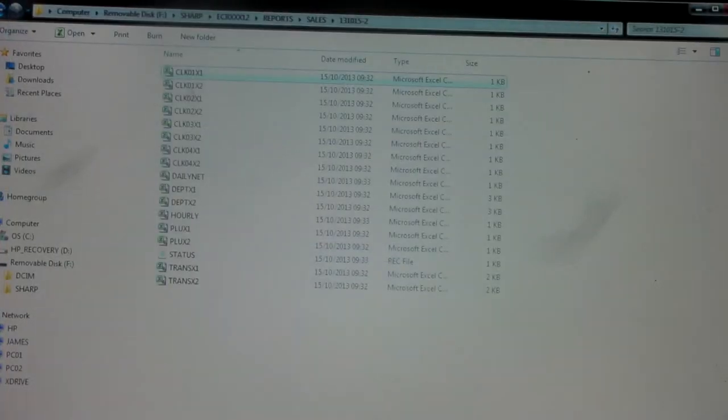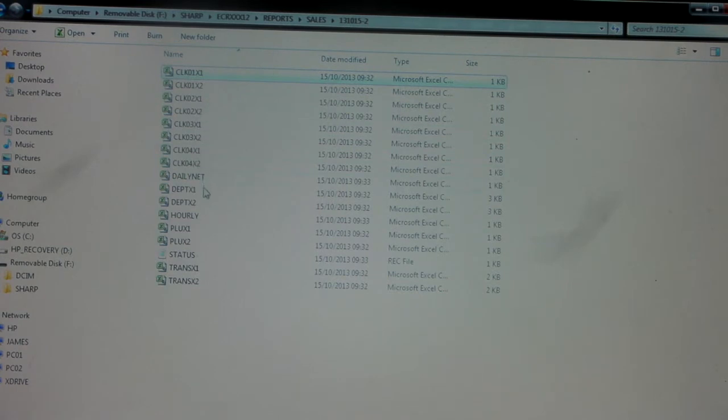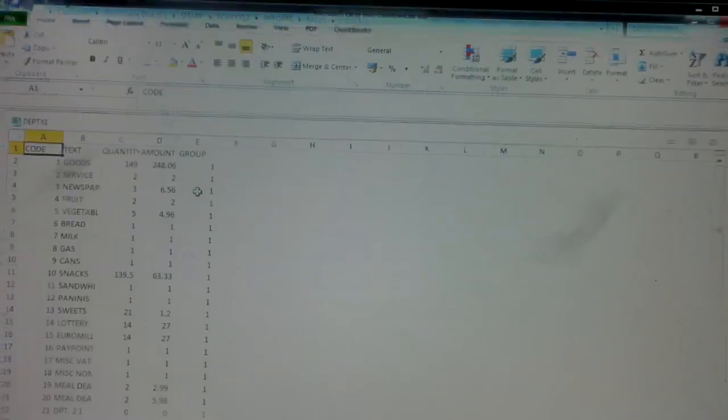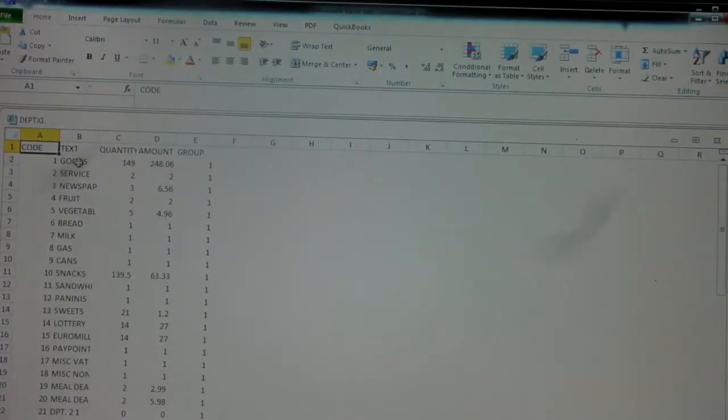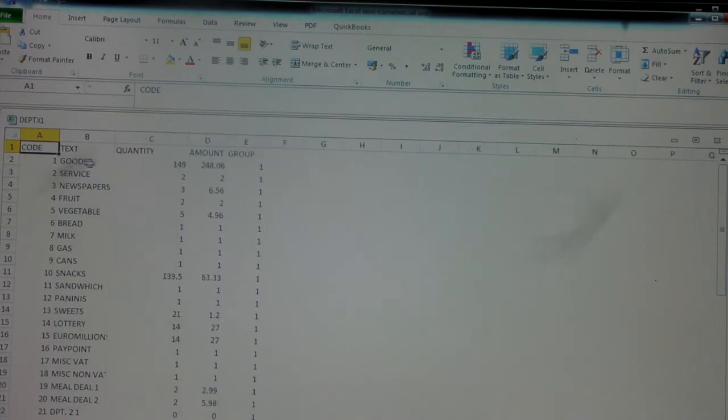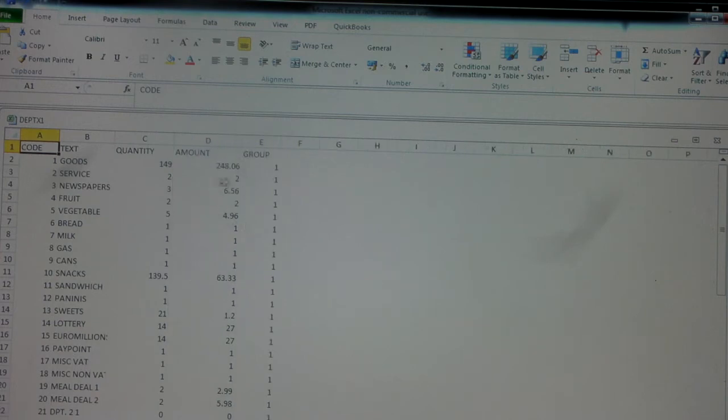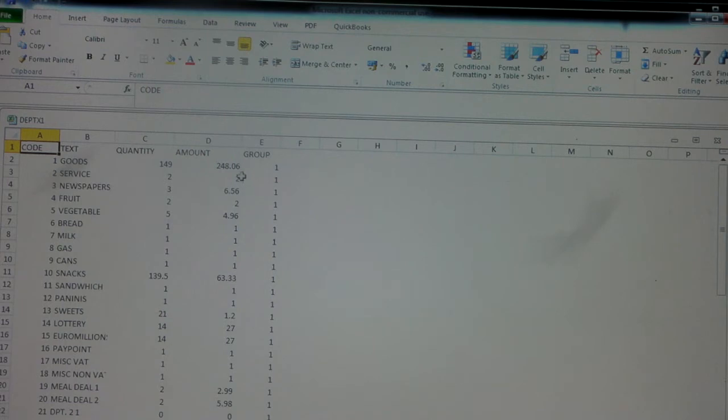You get this report for every clerk on the machine. We've only got four set up, so there's only four on there. Other interesting reports - you get a department summary. So again, if we open these out, you can see that it's got each department on there. So department one is goods. We've taken 149 sales for a total amount of 248 pounds and six pence. It's got that information for every department on there.